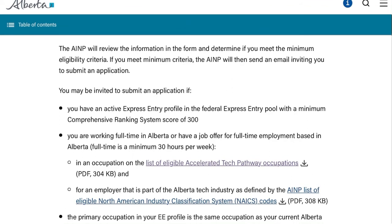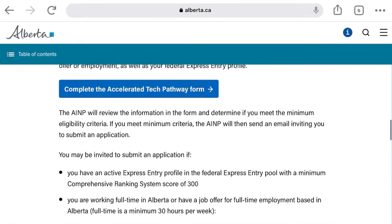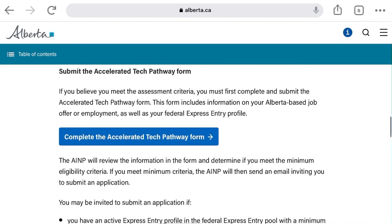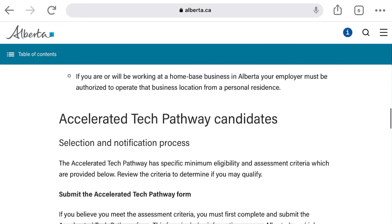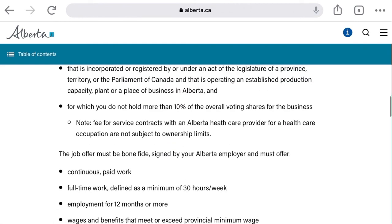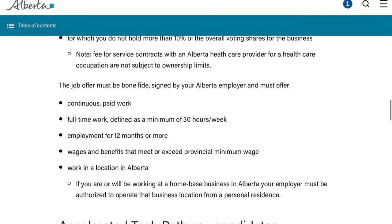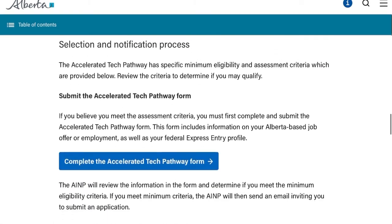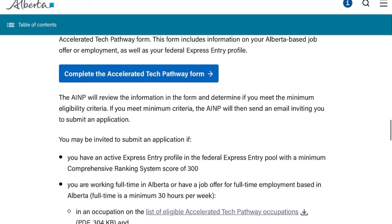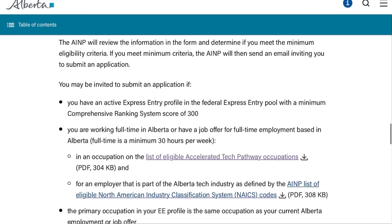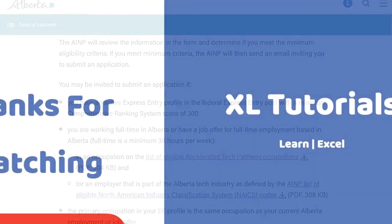This video focused on the differences between NOC and NAICS. I have more videos on how to create an Expression of Interest and what's the difference between the Tech Pathway and the General Pathway — have a look at those as well. If you have any questions, post them in the comments and I will be more than happy to help. Thank you and all the best.